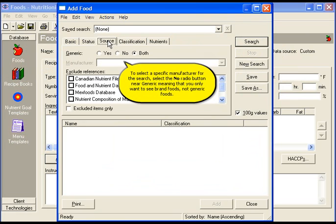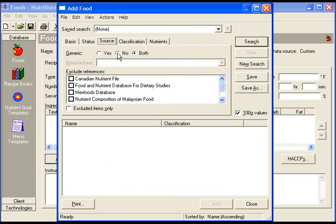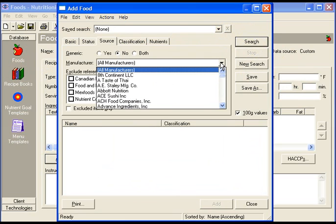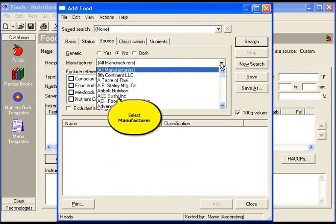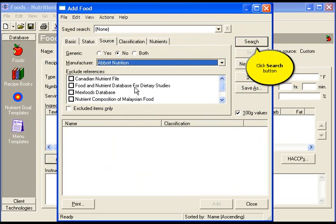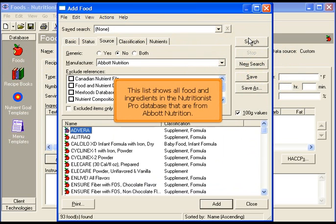To select a specific manufacturer for the search, select the no radio button near generic, meaning that you only want to see brand foods. Click the down arrow to view the list of manufacturers. Select a manufacturer, then click search.